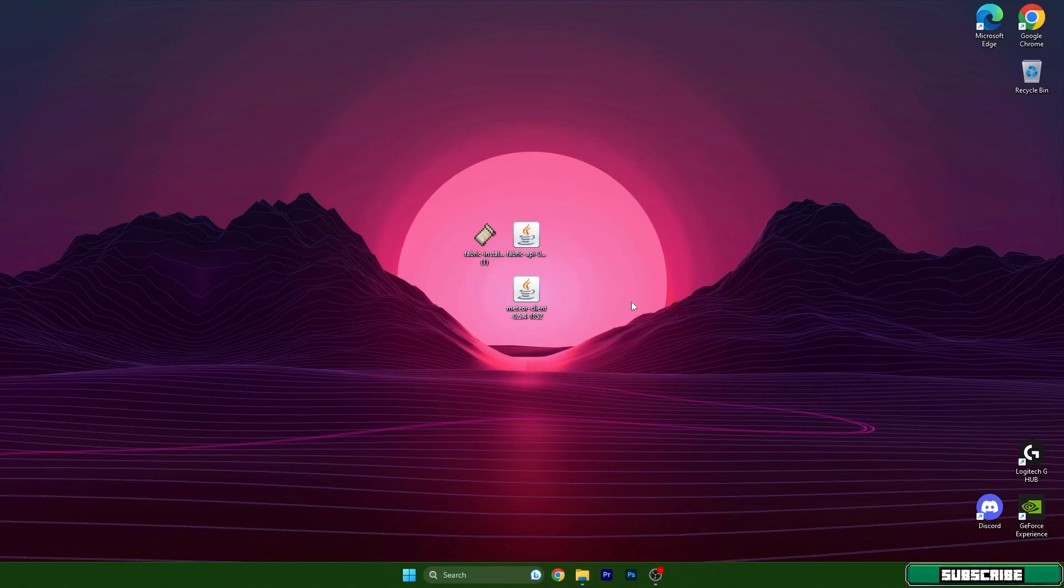Hey guys, welcome to my new video. I will show you how to install Meteor client in TLauncher 1.20, so let's get right into that. I have three different files on my desktop and what you need to do is